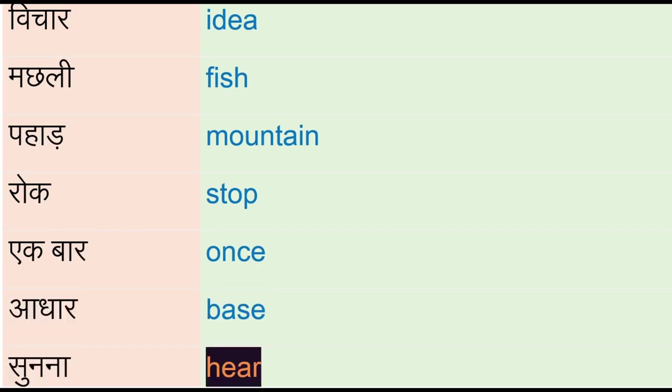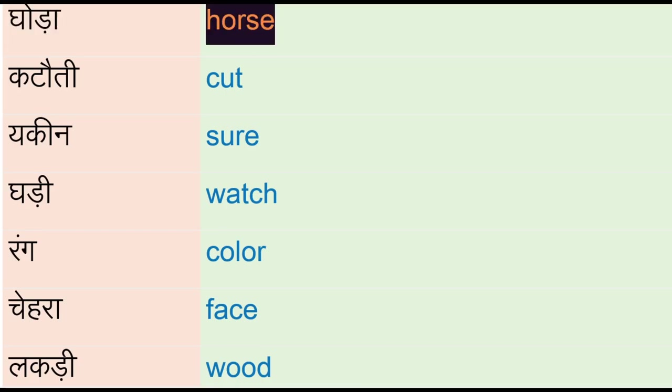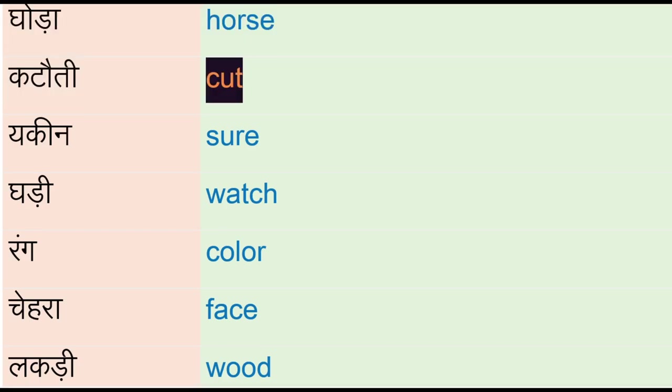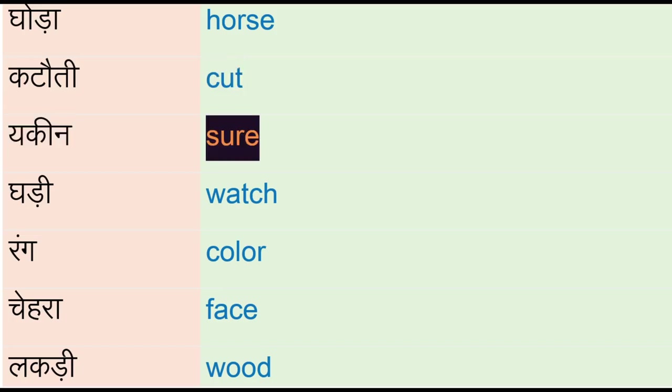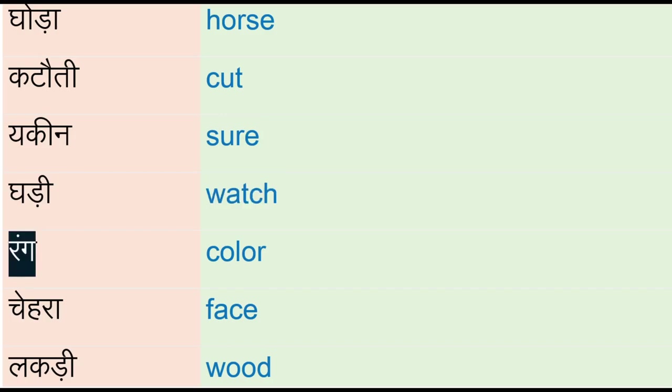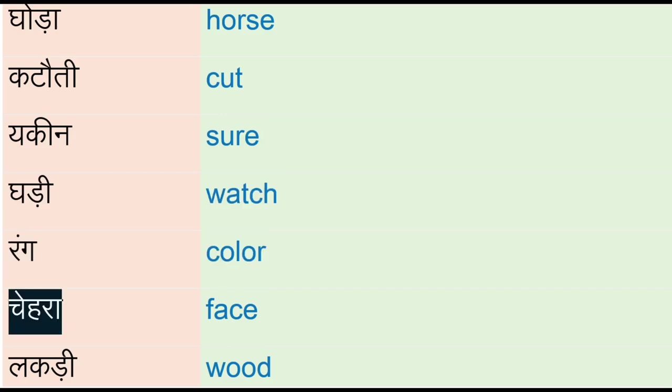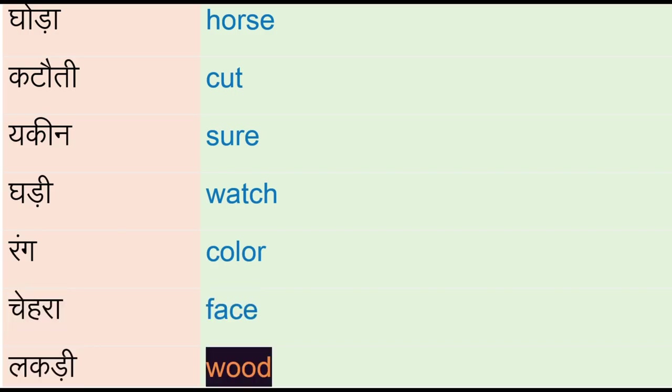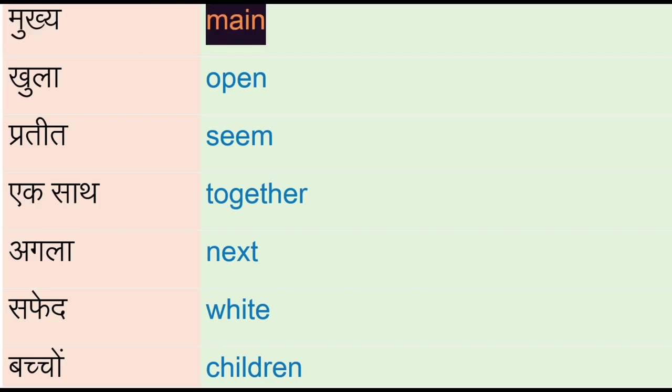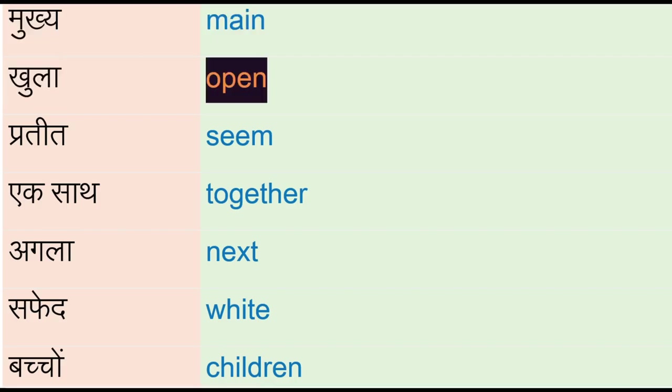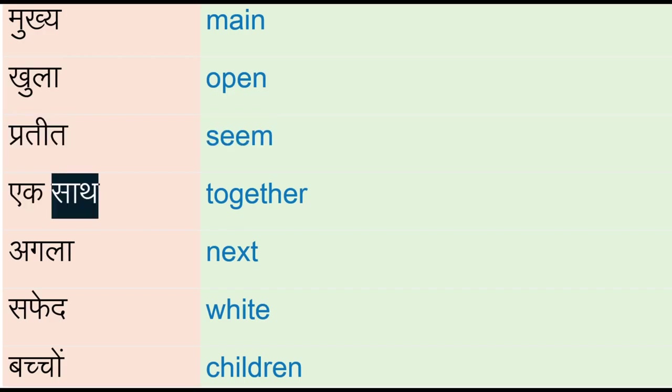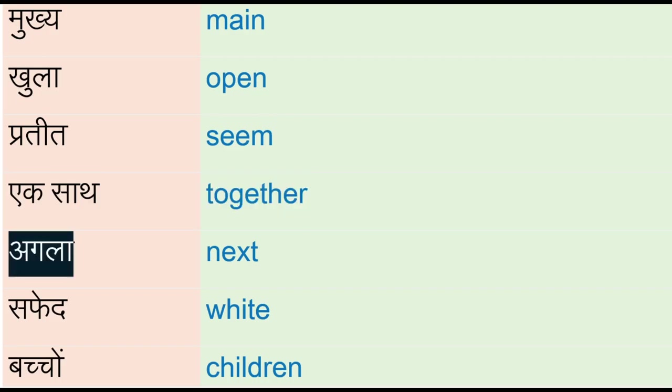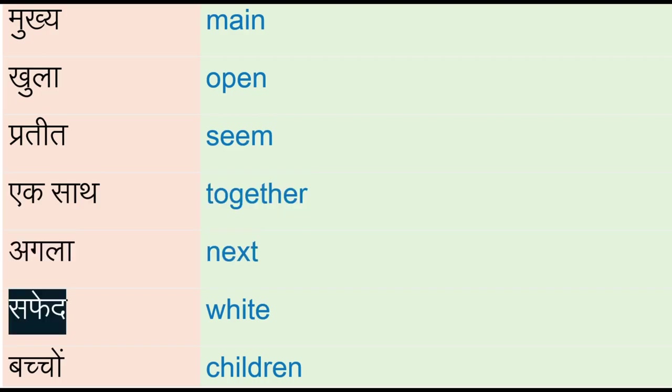Goda - horse, katoati - cut, yakeen - sure, ghaadi - watch, rang - color, chahra - face, lakadi - wood, mukhe - main, khula - open, prateed - seam, ek saath - together, agla - next, safed - white.